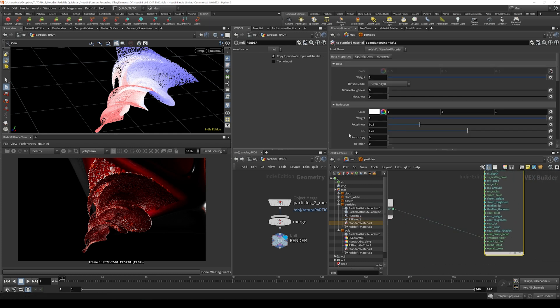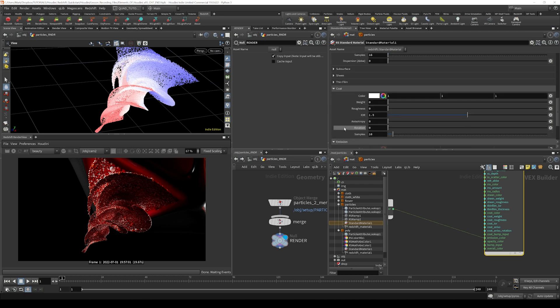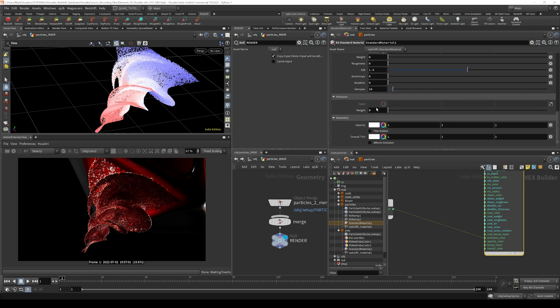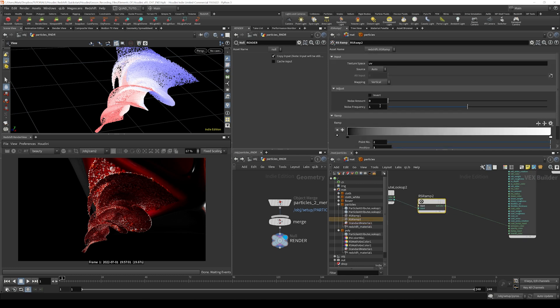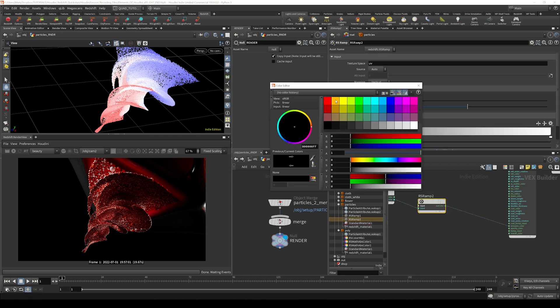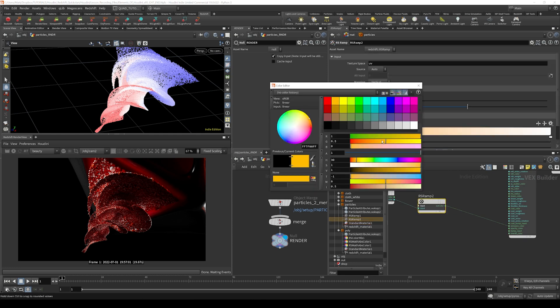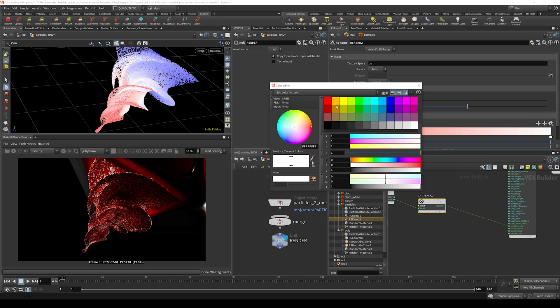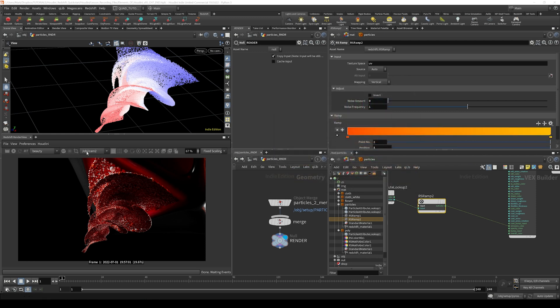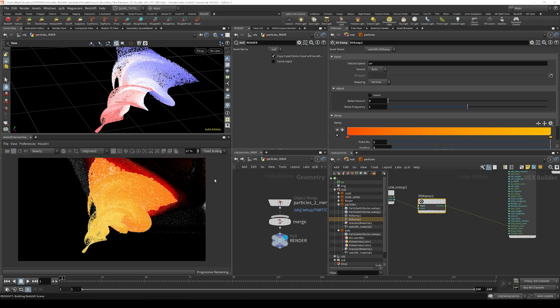And then let's go over here and scroll on down to emission and let's just crank the weight up to something like 2. Go to the ramp and let's just change the color on the lower end to this orange color and then maybe on the upper end we can change it to a lighter yellow color. And let's render this now.